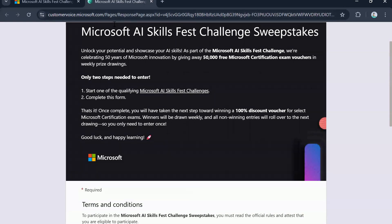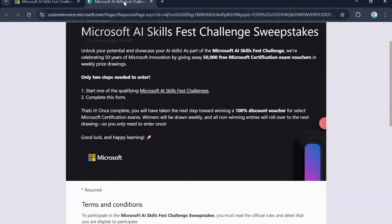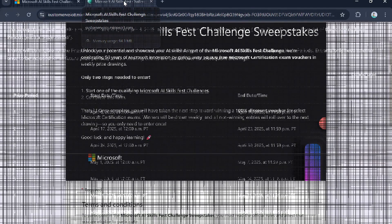Now let's go back to our AI skills first challenge rules and understand it in more detail as you would need those details to make sure you are aware on when to expect the vouchers. So friends, here comes the next part. The sweepstakes starts at 9 a.m. Pacific time on April 8th, 2025.